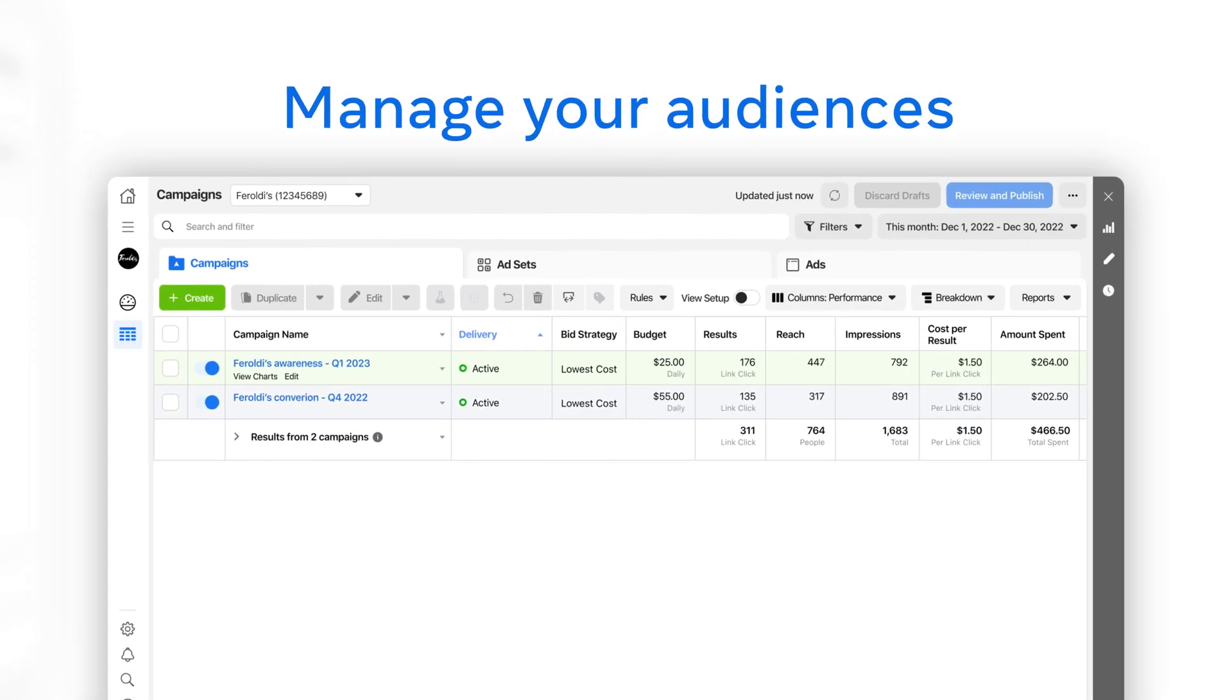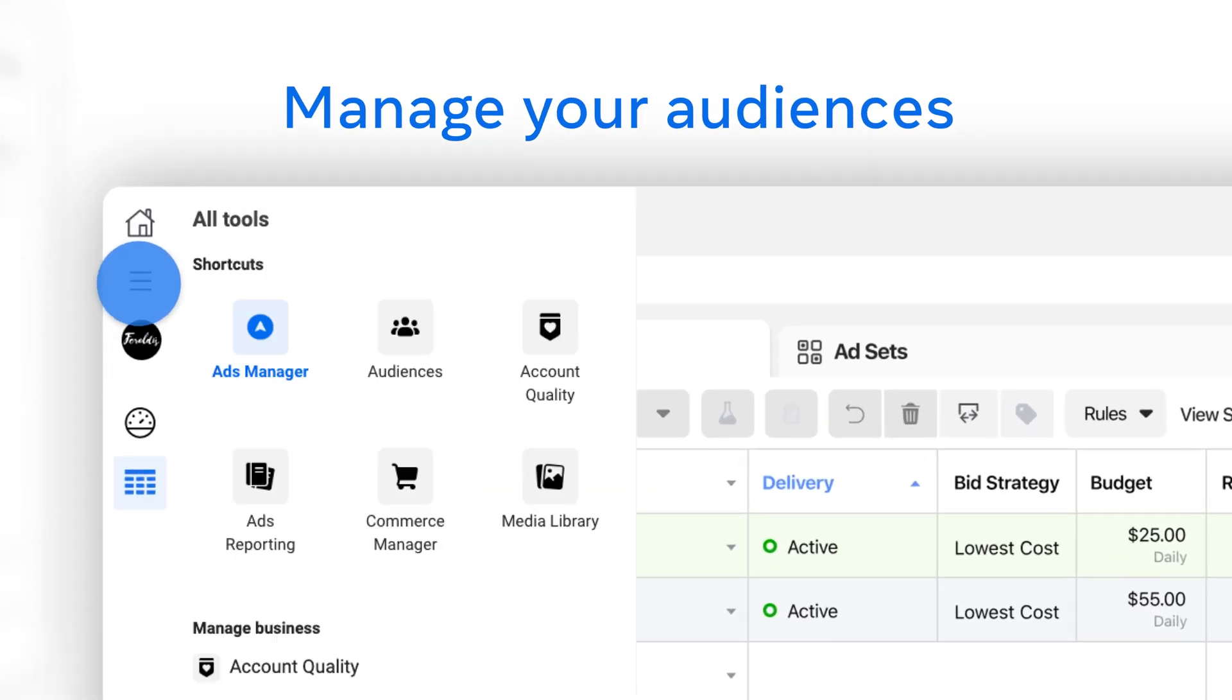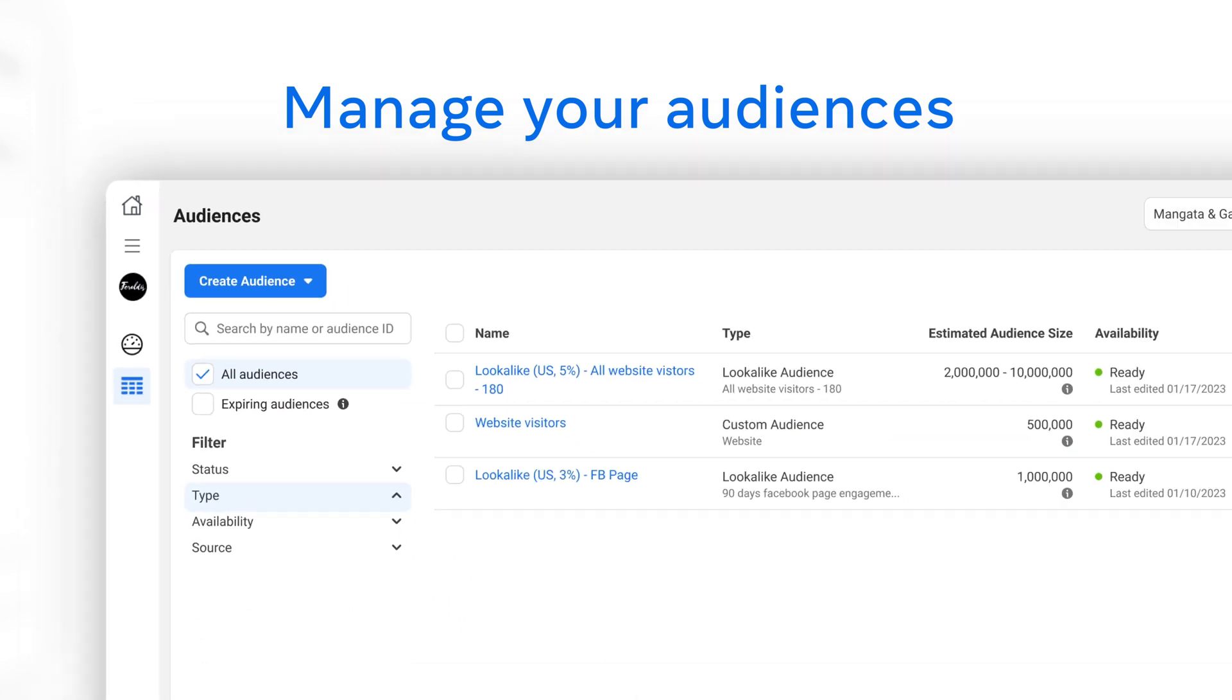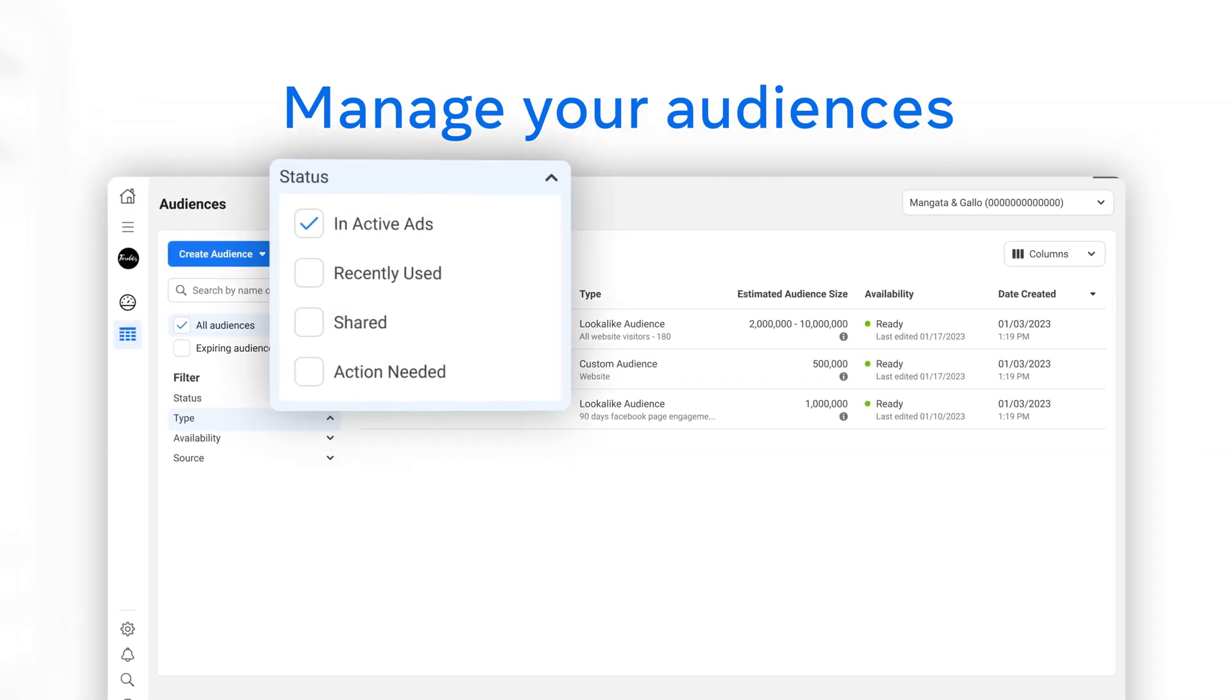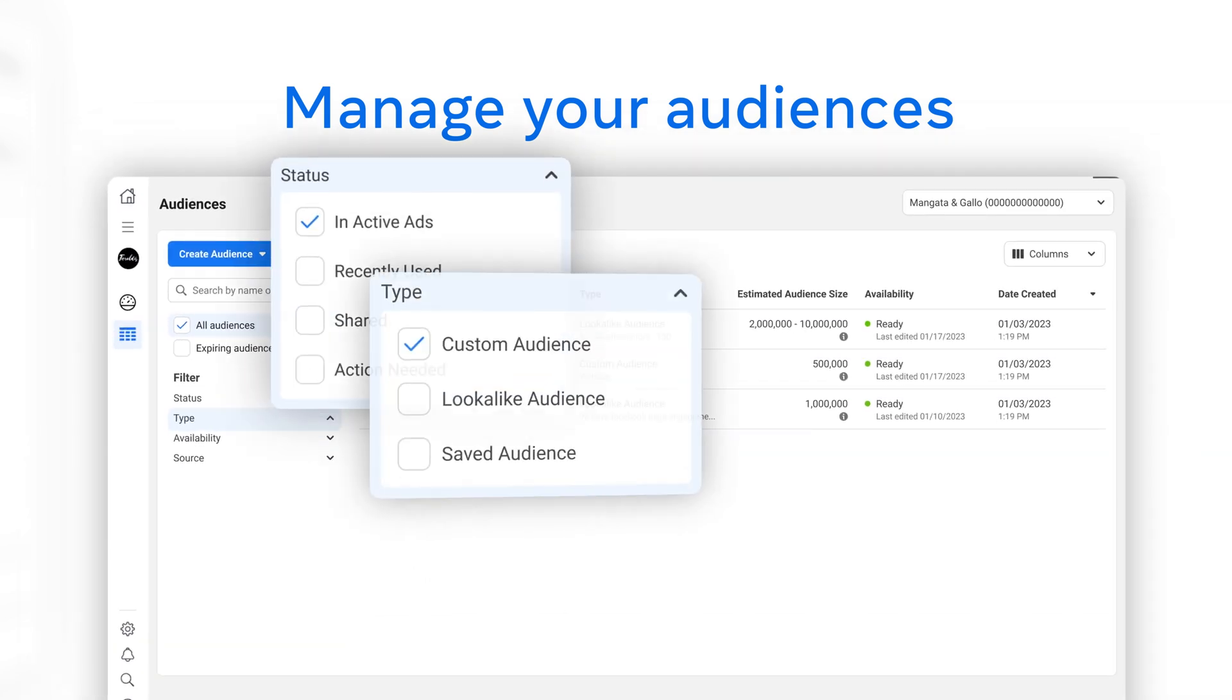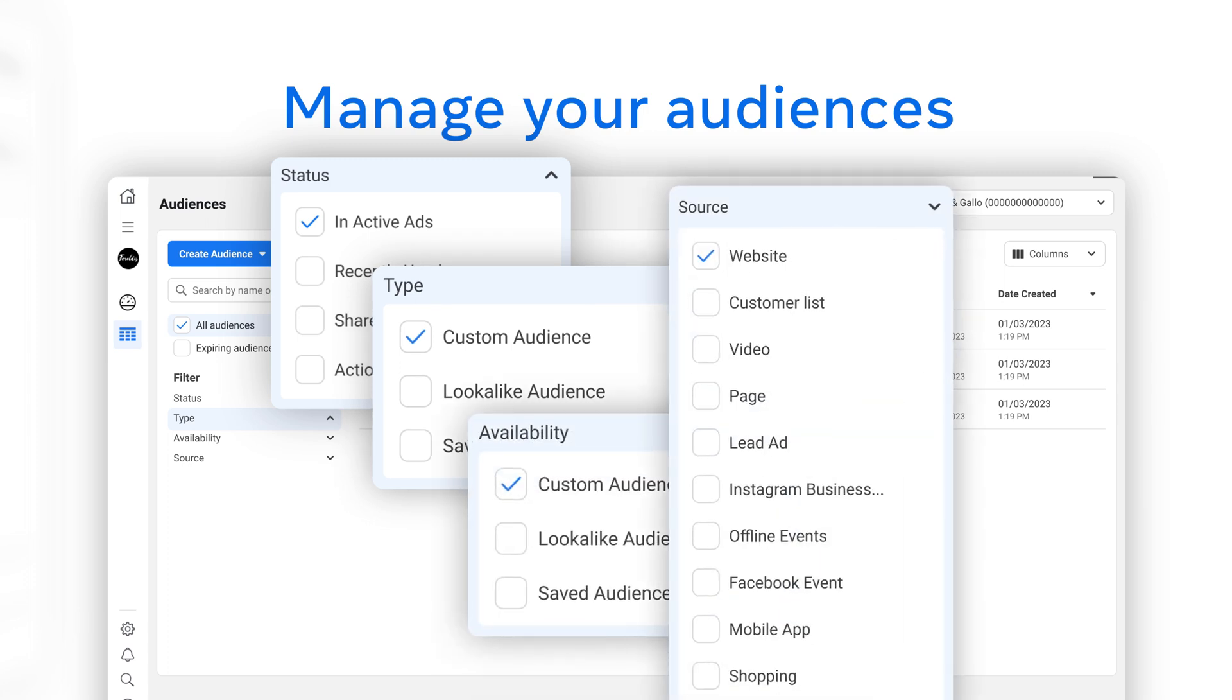You can manage all of the audiences you've created by clicking on the menu icon from ads manager and selecting audiences. Here you can filter by status, type, availability, and source.